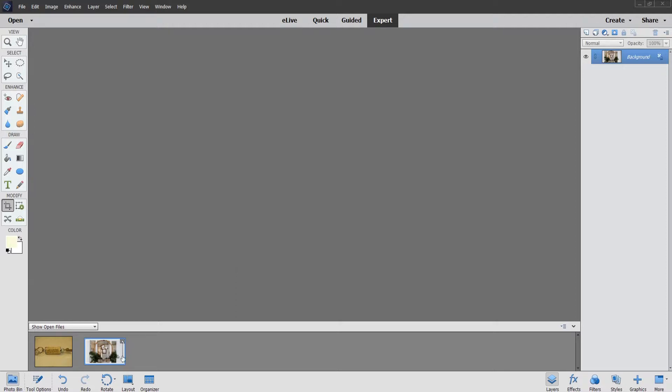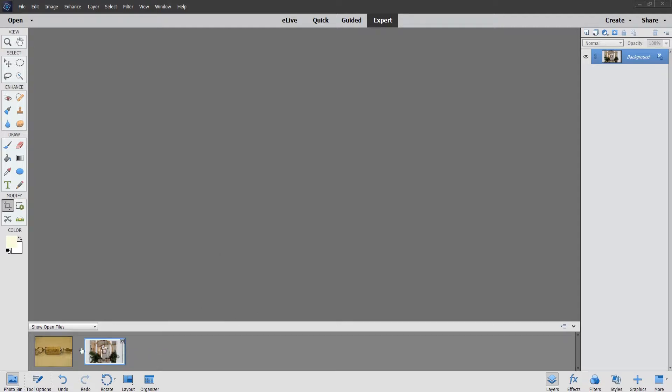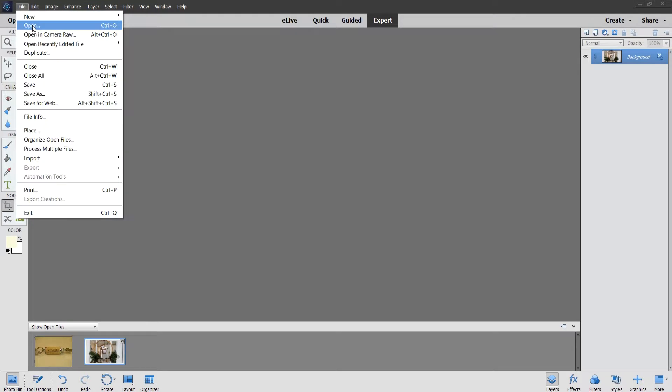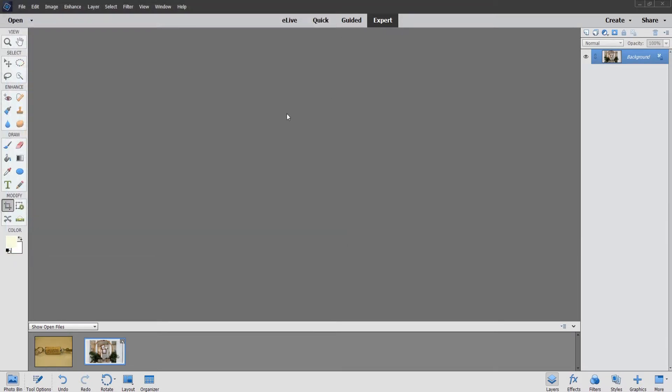First I want to duplicate these. If for some reason you do something you don't like and then you save it and it's gone, I mean you can always do undo, but I like to duplicate. I've opened up two photos and they're in my photo bin. If you don't remember how to open photos, you're just going to go to File, Open, and you'll navigate to where your photo is, click on it, and then hit Open. It'll bring it into the program.